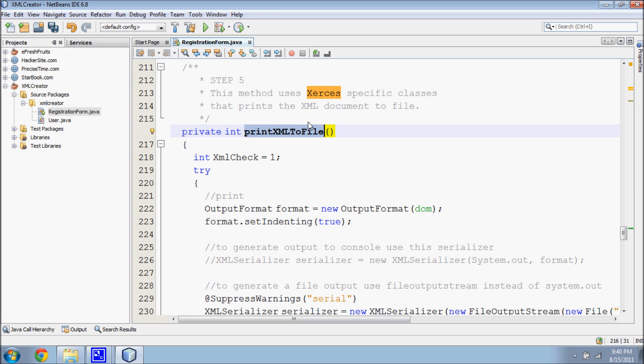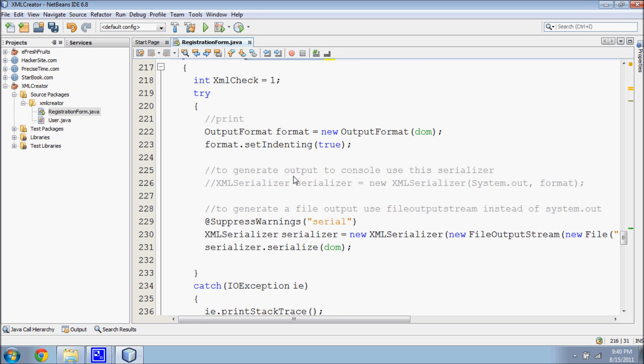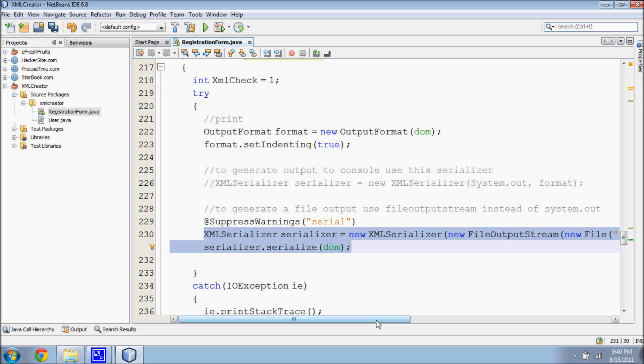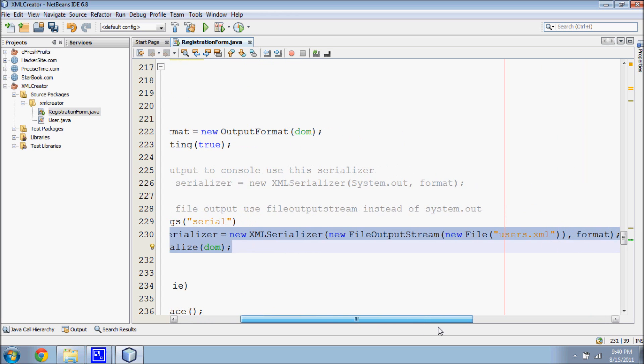The fifth step is to use Xerces specific classes to print an XML document to a file. The XMLSerializer class can be used to generate a file output stream and to save the XML into a file.